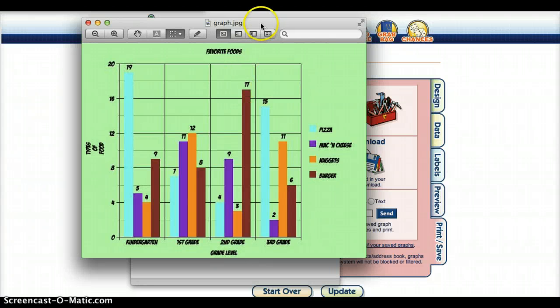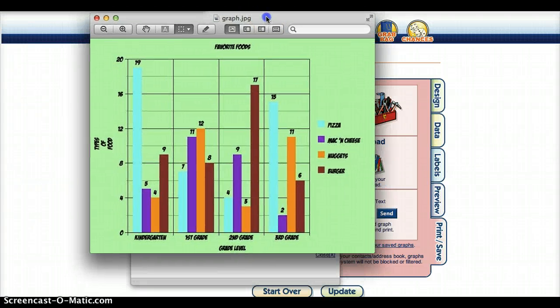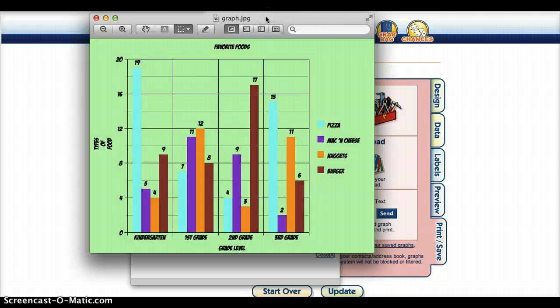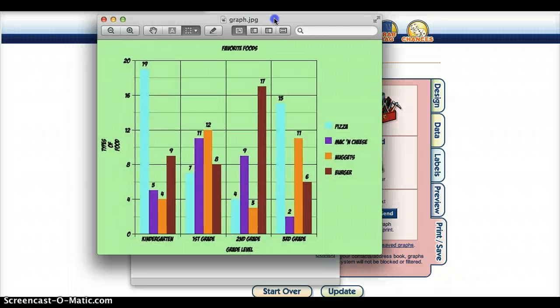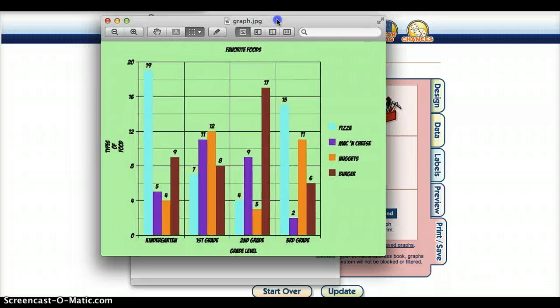You can annotate over it. If you're using EduCreations, you could just talk about it or have the students talk about it. So it's a great way for students to share their graph with others.